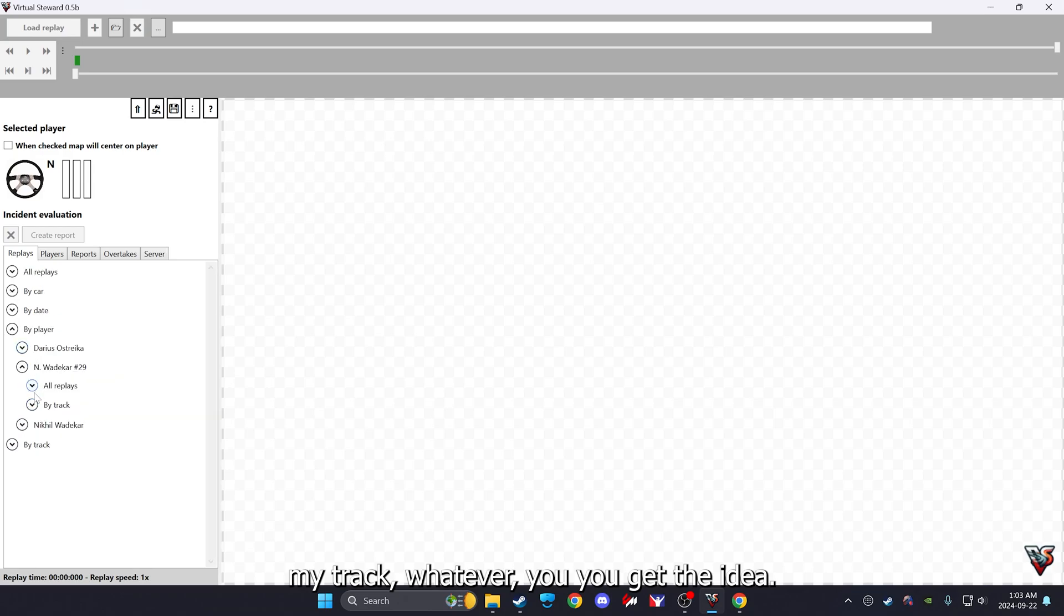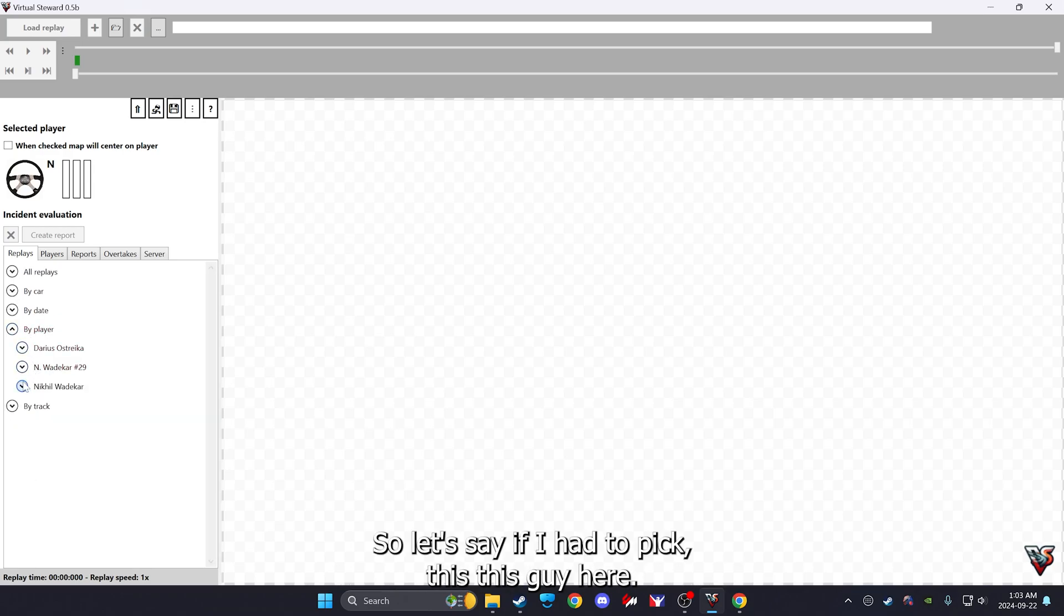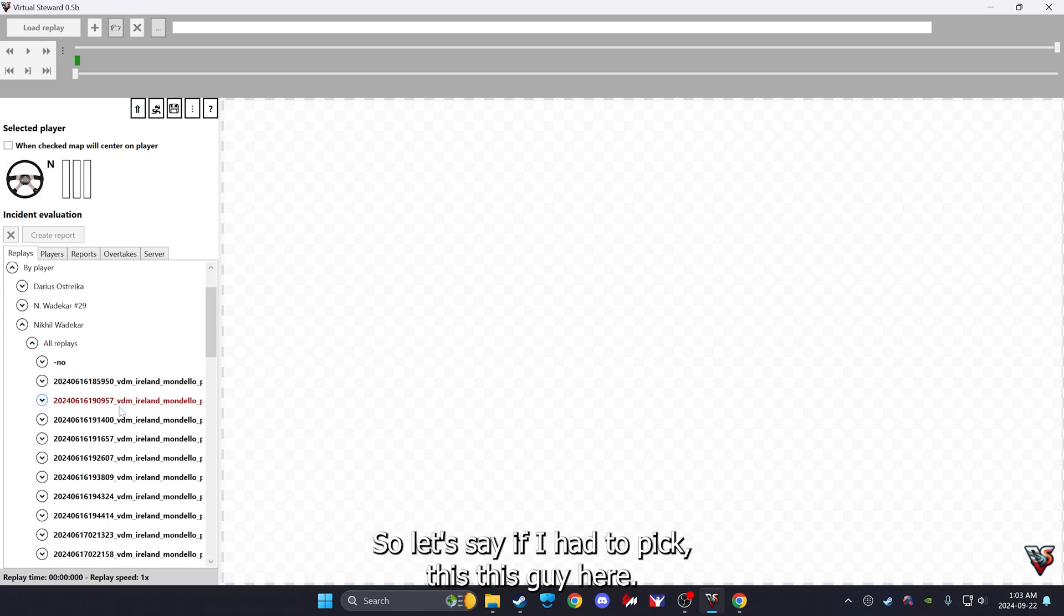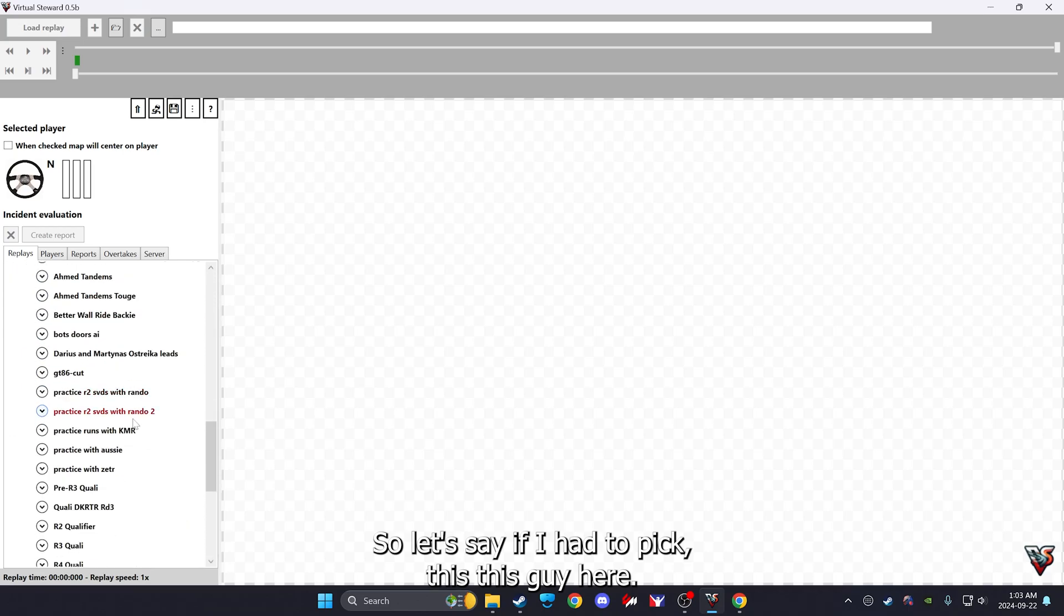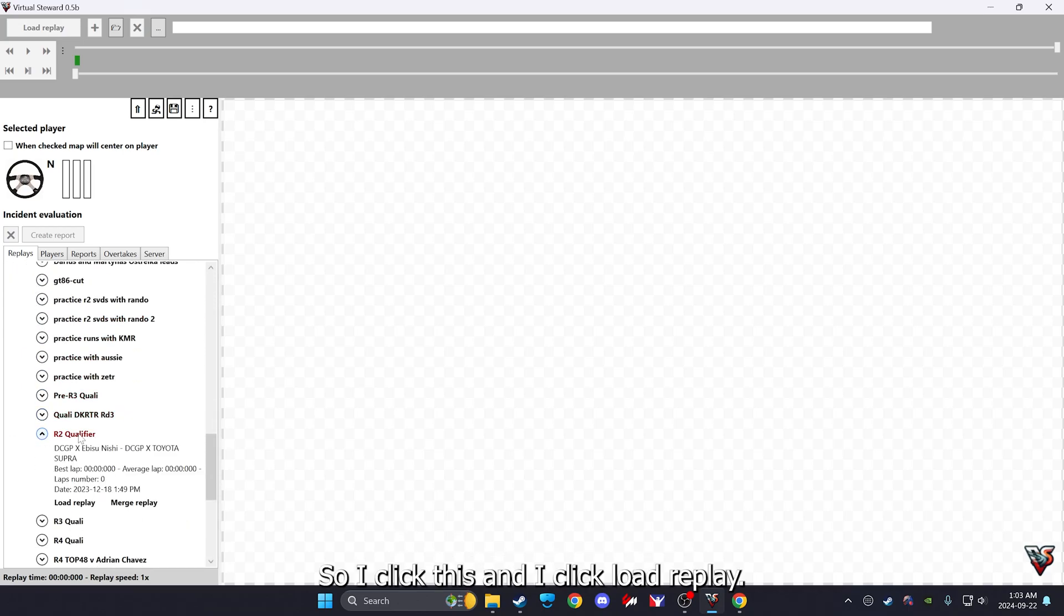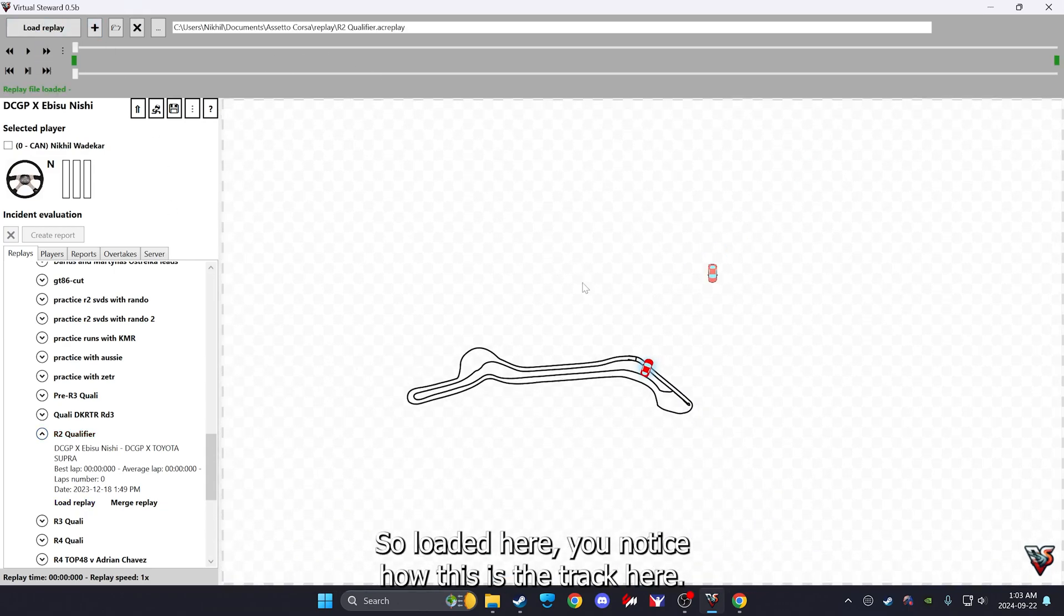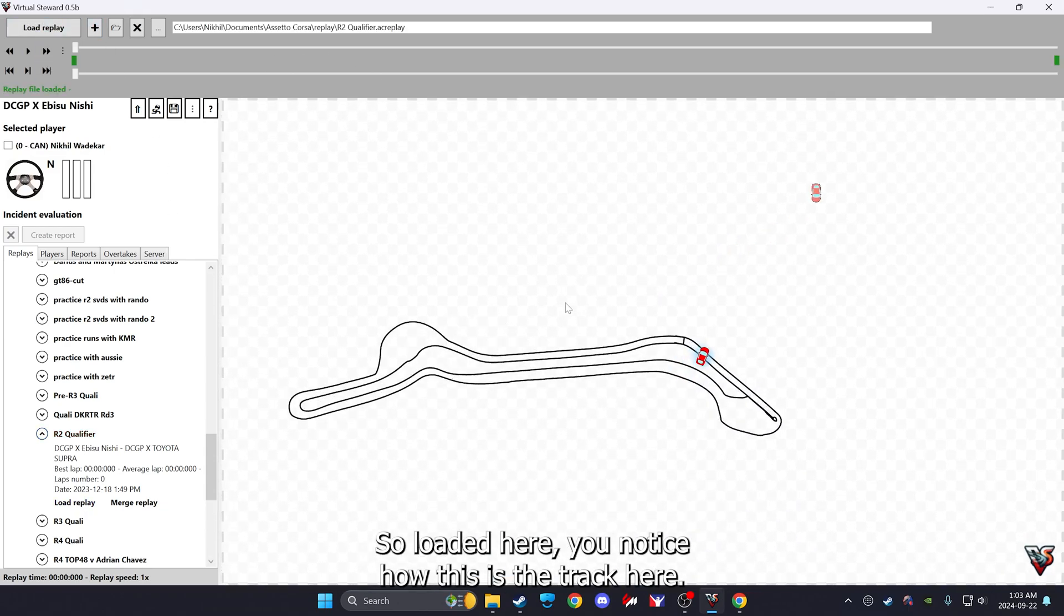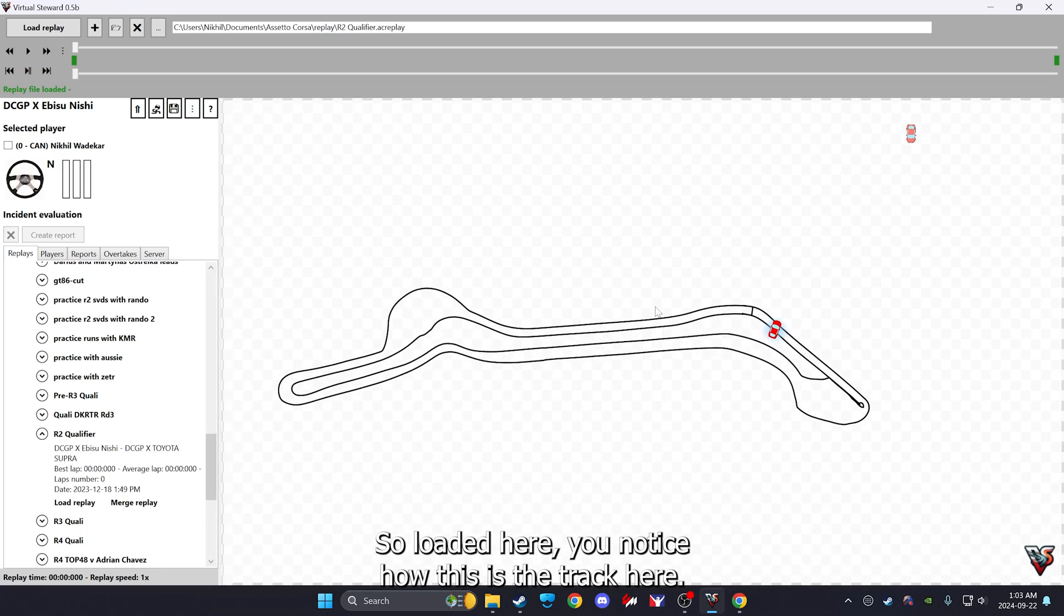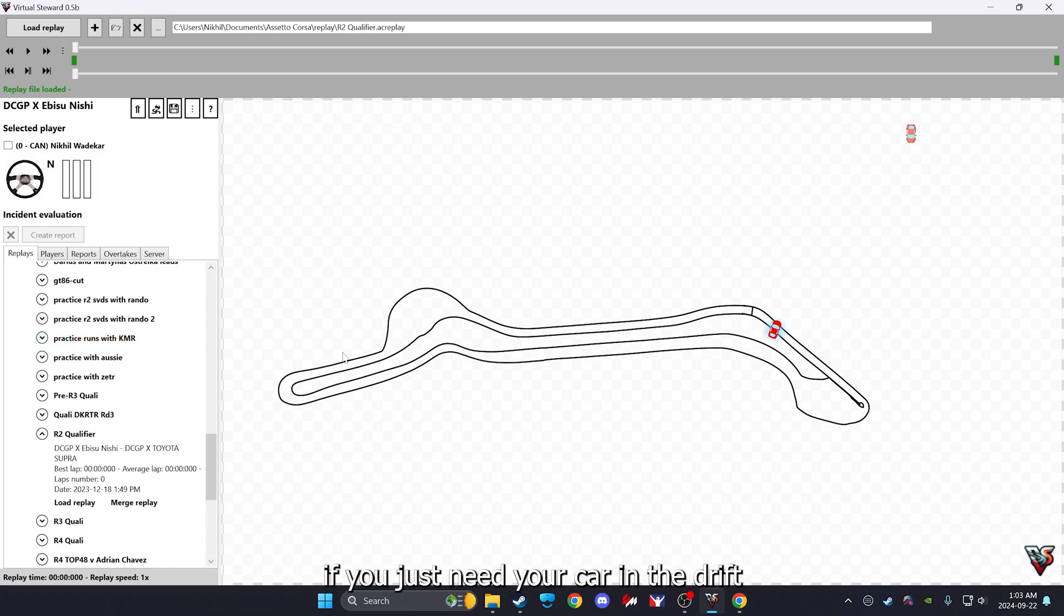You pick one. Let's say if I had to pick this guy here, so I click this then I click load replay. So it'll load it here. You notice how this is the track here and my car is here.